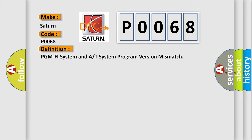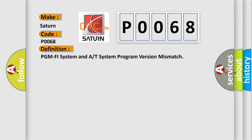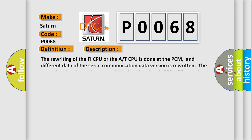And now this is a short description of this DTC code. The rewriting of the PHY CPU or the A/T CPU is done at the PCM, and different data of the serial communication data version is rewritten.